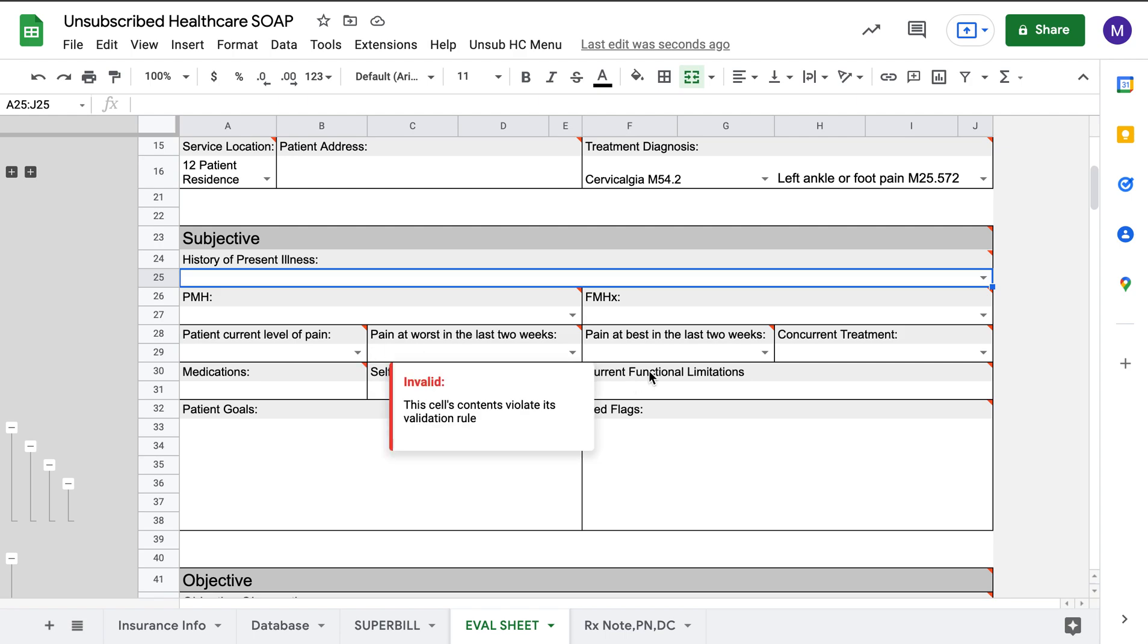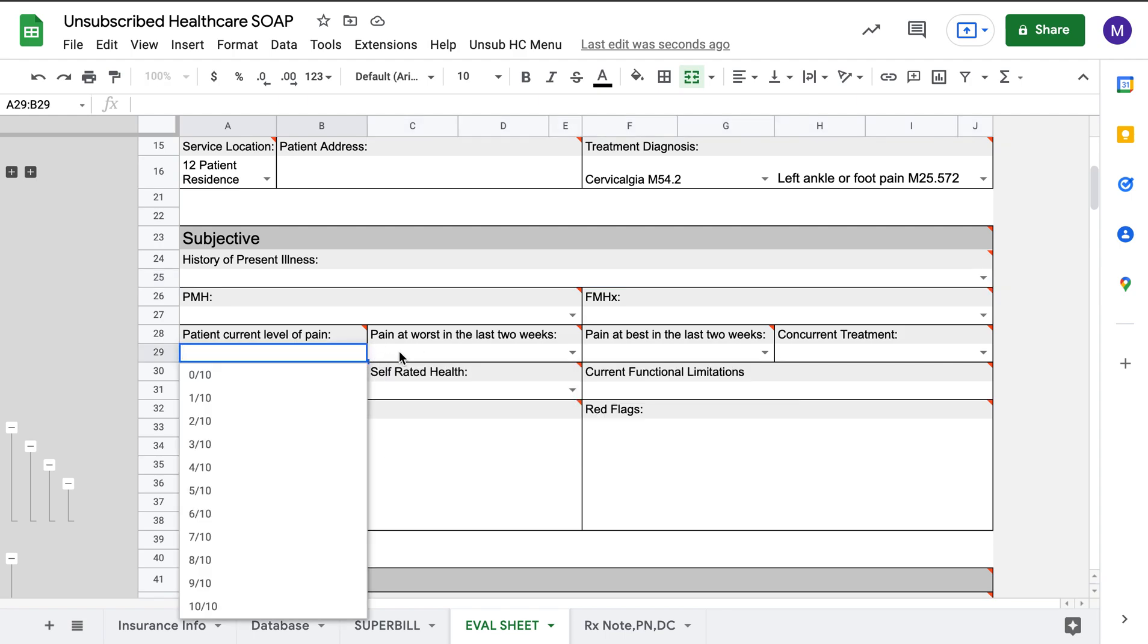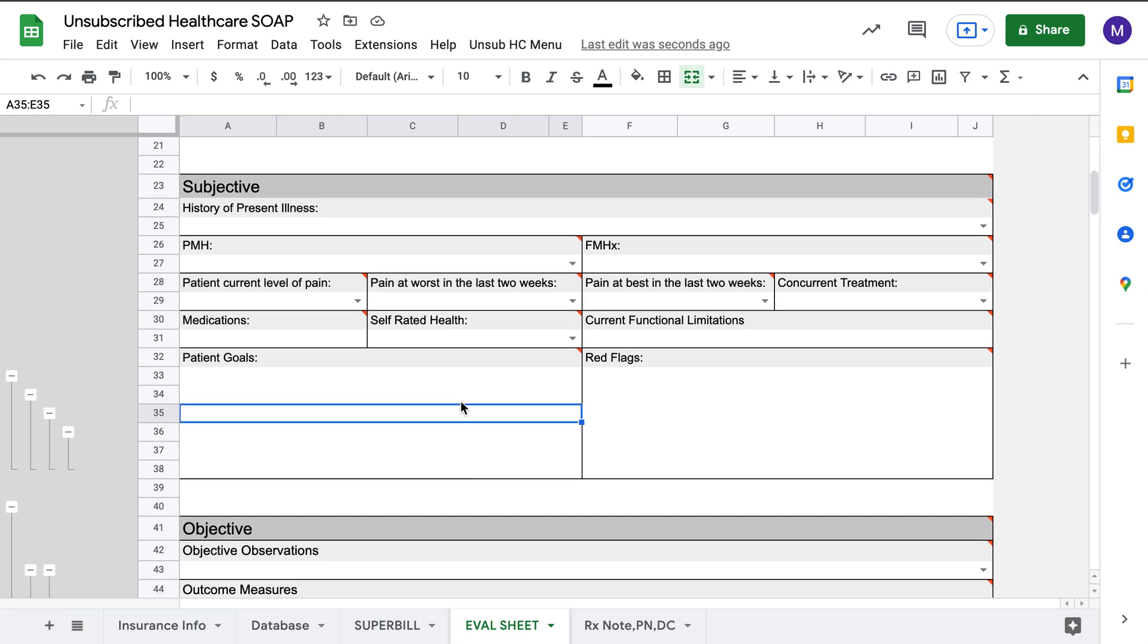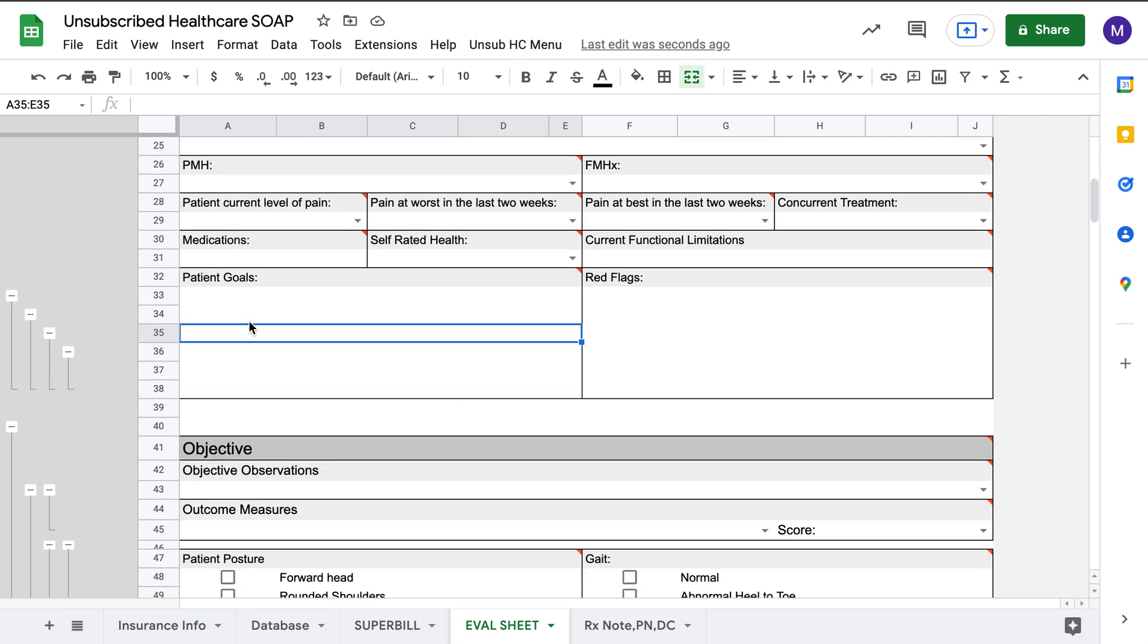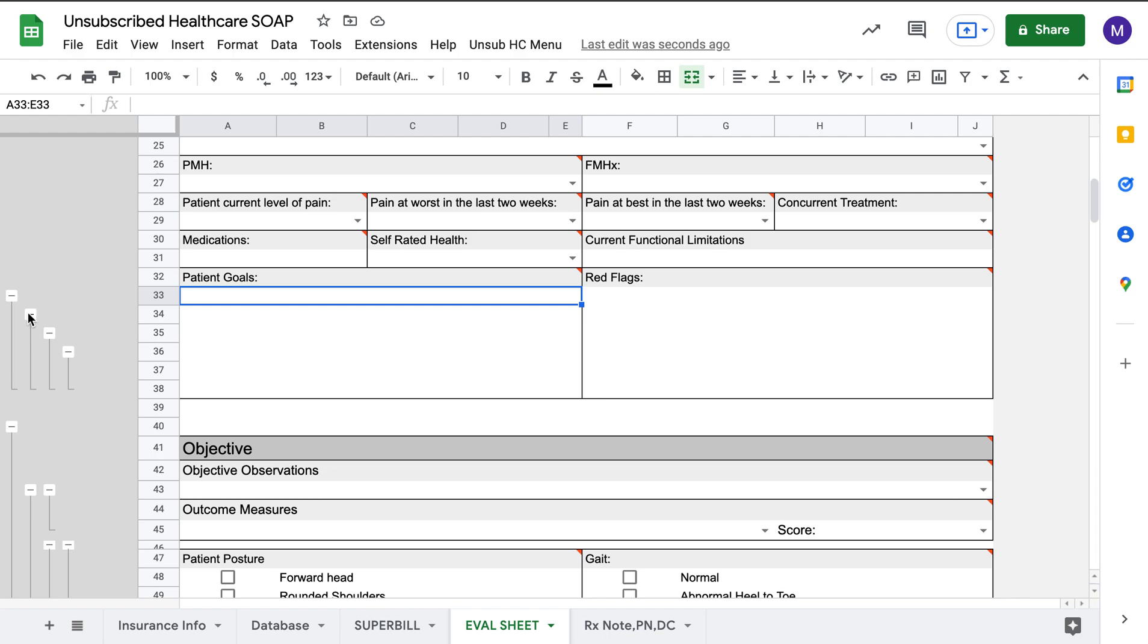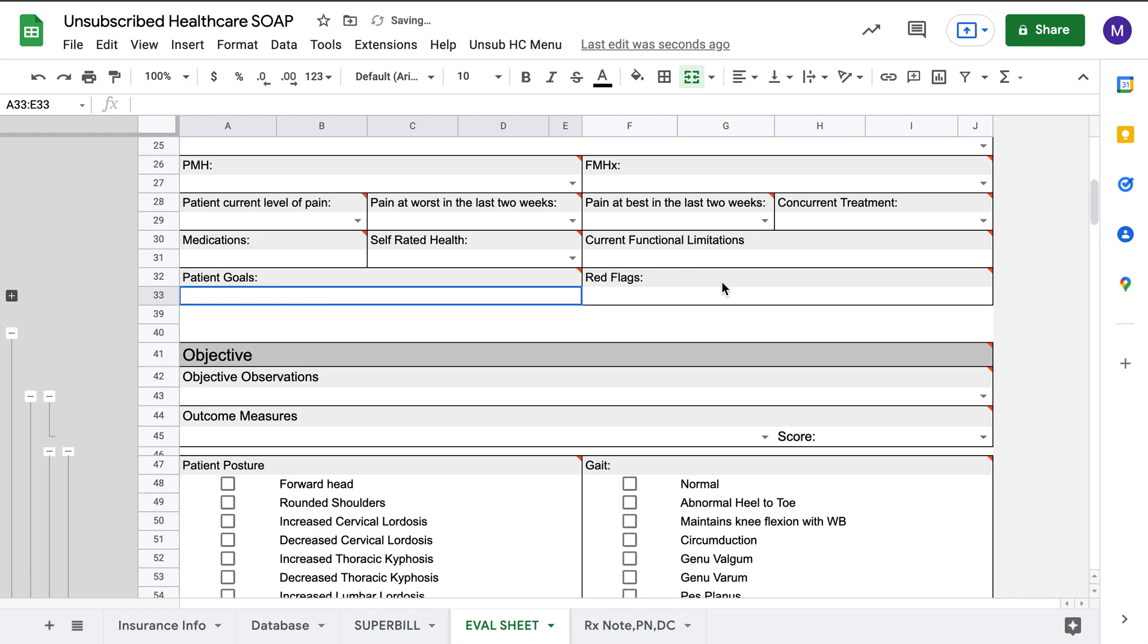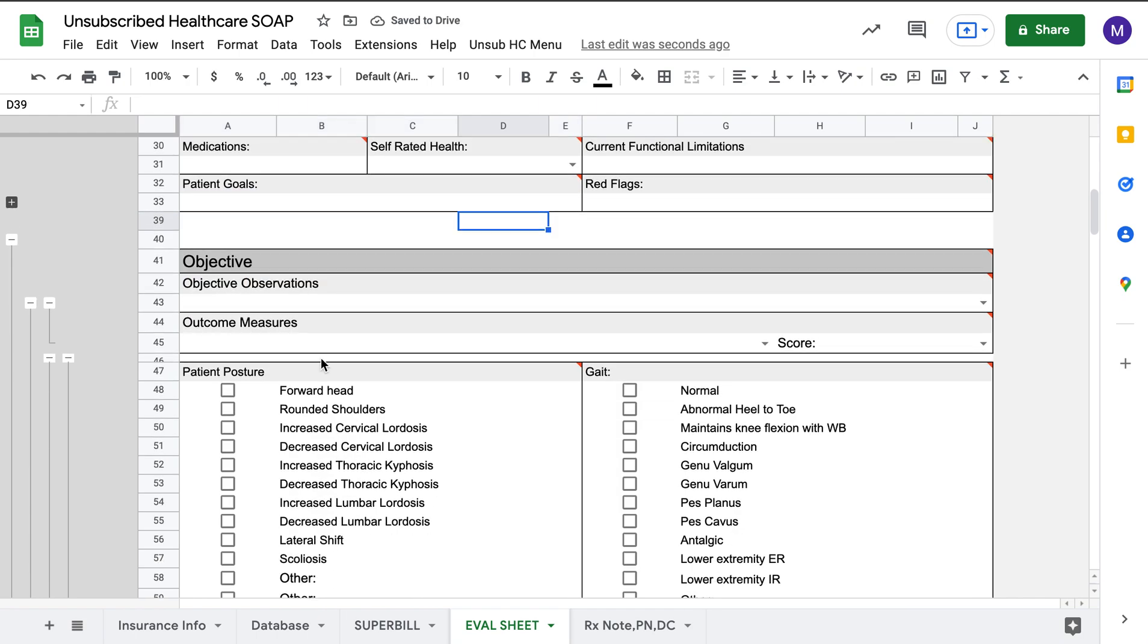Pain levels. Again, drop-down menus if you want them. You don't have to use them. You could type it in easily yourself if you wanted to. Patient goals. Same thing. You can create a drop-down menu and have it all updated. If you're only going to do one patient goal or red flags, you just press the minus button and it makes it a lot cleaner.